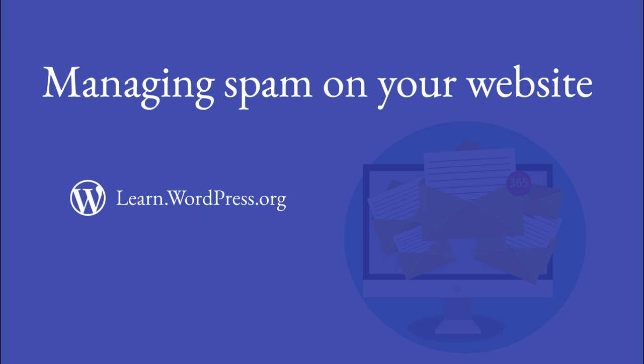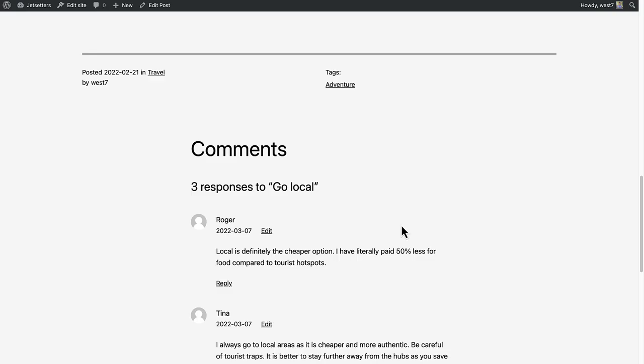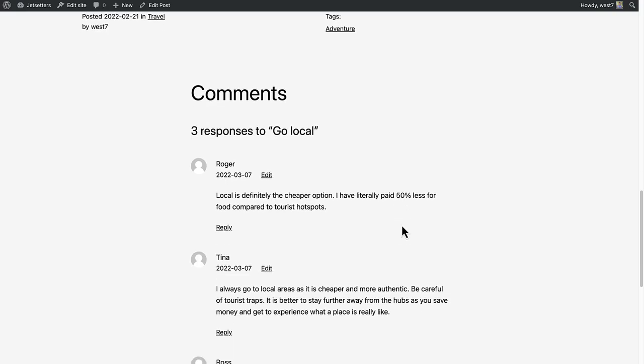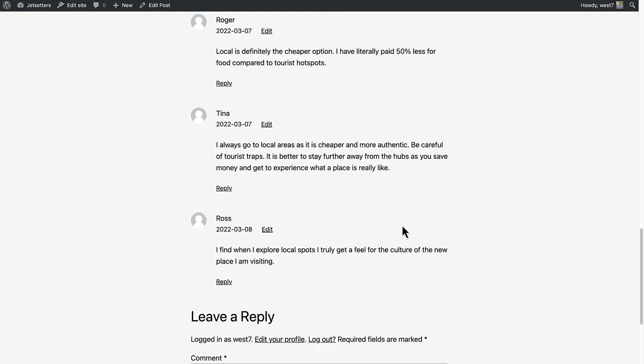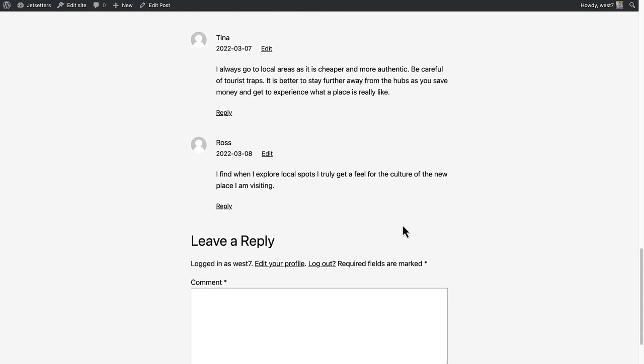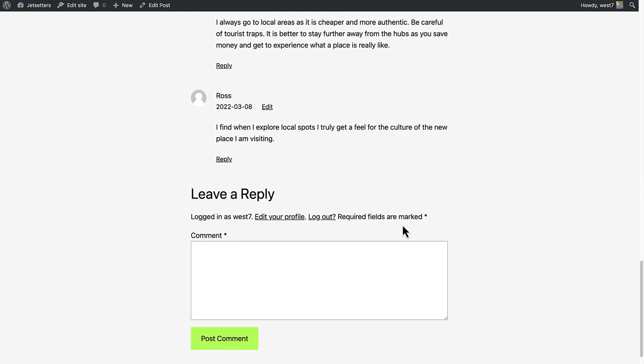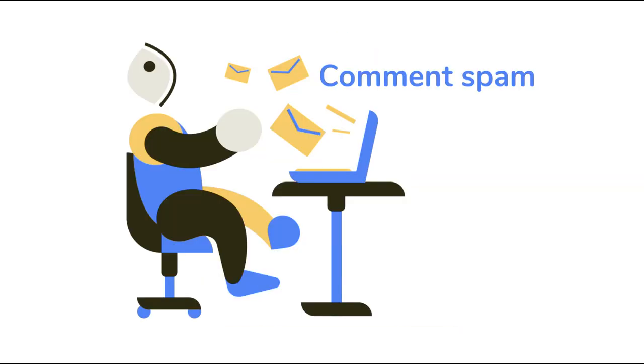Let's talk about managing spam on your website. Allowing comments on your website is a great way to connect with your readers or clients and build a community. Unfortunately, allowing comments also opens the door for spammers. We have all received messages to become rich overnight or purchase unwanted products.